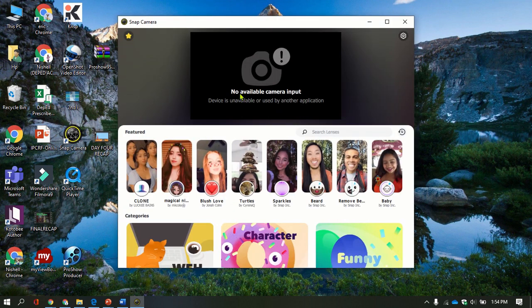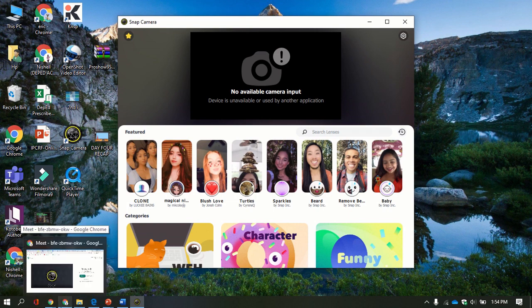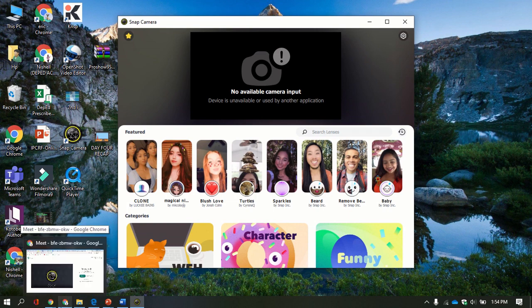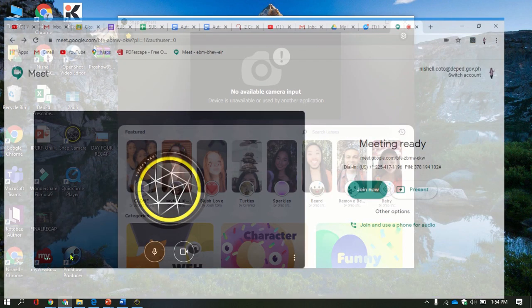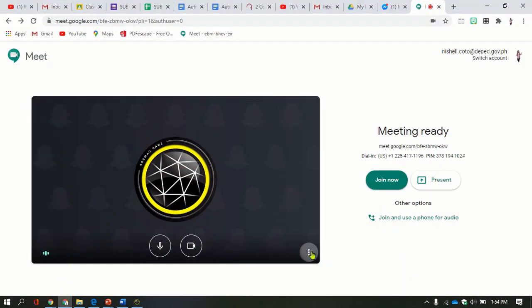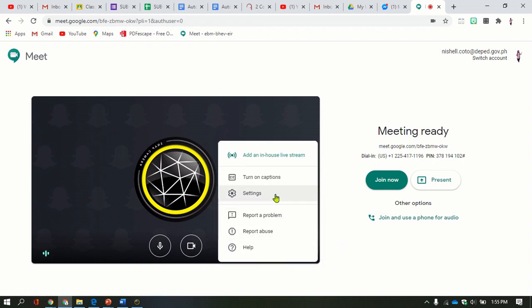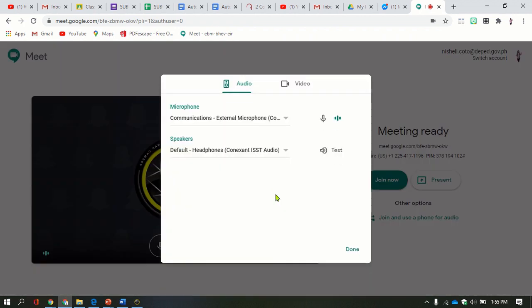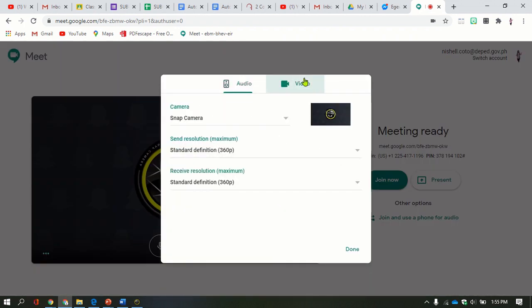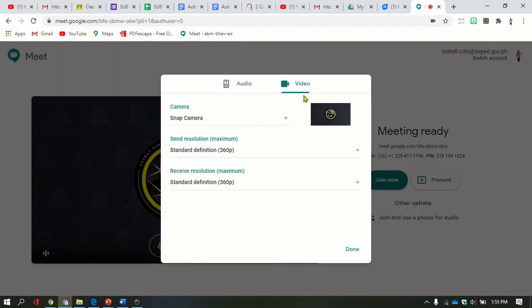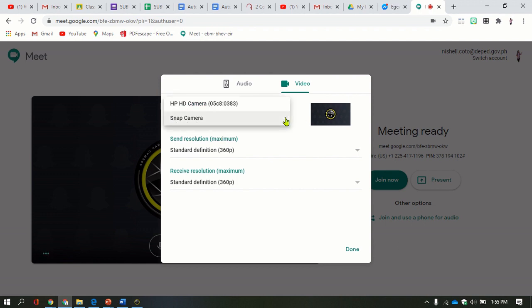Everything is already set up. Let's go back. Still no available camera input. We're going to check here your Google Meet. In your Google Meet, you go to the three dots here, you go to settings. Once done, you go to video. As you can see, it's already in Snap Camera.